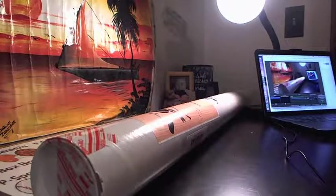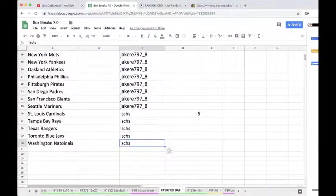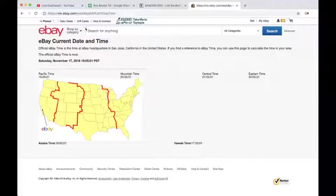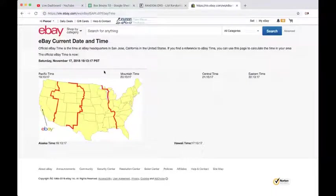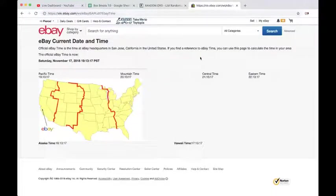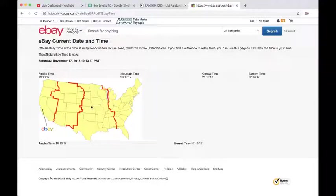Alright guys, welcome to break 1387 for the autographed baseball bat. Let's go ahead and go over the current eBay time. It's currently Saturday, November 17th, 2018, 10:13 PM Eastern time and 7:13 PM Pacific time.